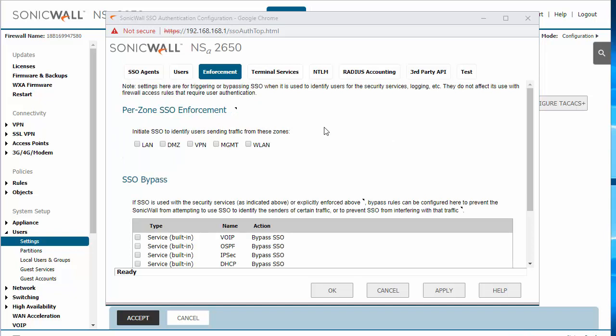Within the Enforcement tab, we can actually enforce the single sign-on. So anyone that goes through that network zone will need to have the SSO authentication in order to proceed and send traffic through that network zone.